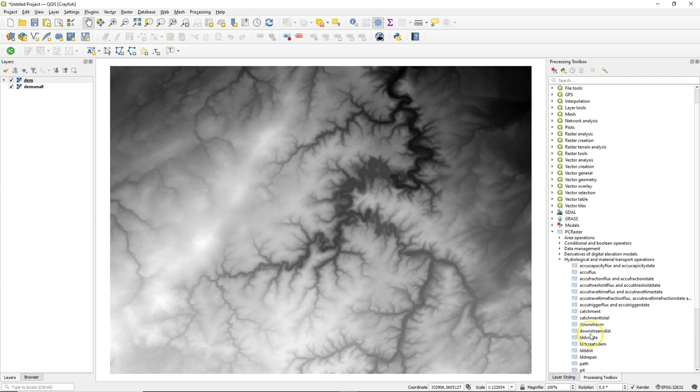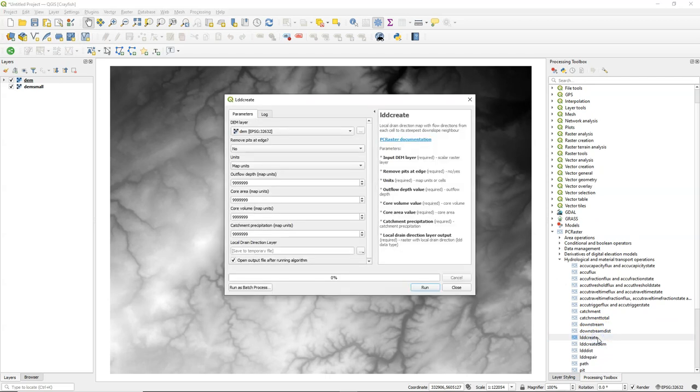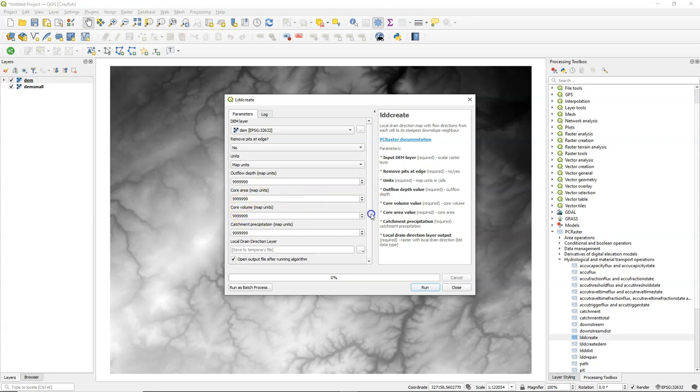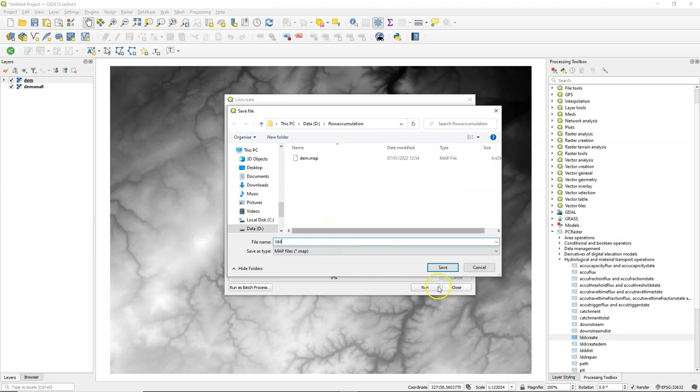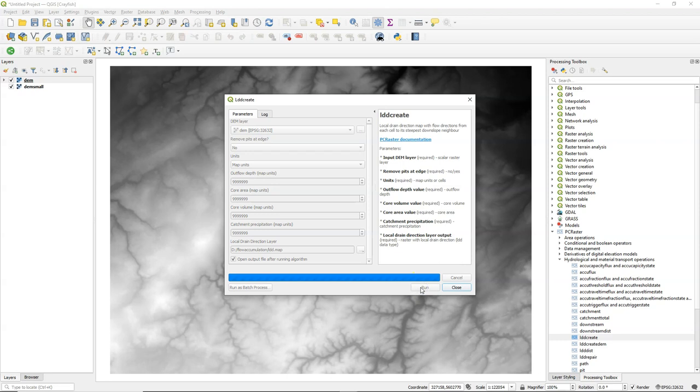In order to do any flow analysis we need to calculate the flow direction map, which in PC Raster is the LDD, the Local Drain Direction Map. And we can create it using the LDD Create Tool. We keep the default settings. You can check the documentation to control how the things are filled.